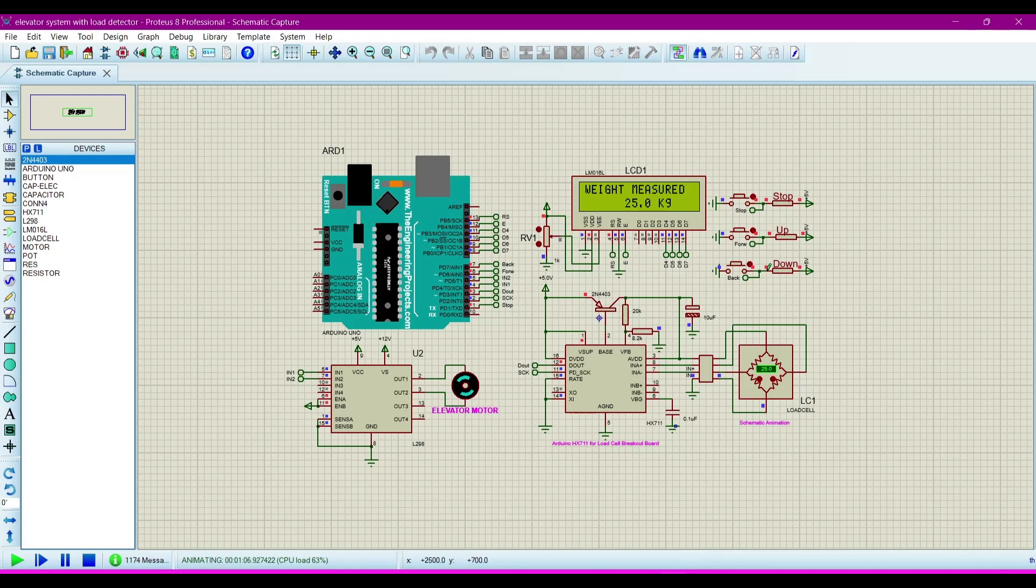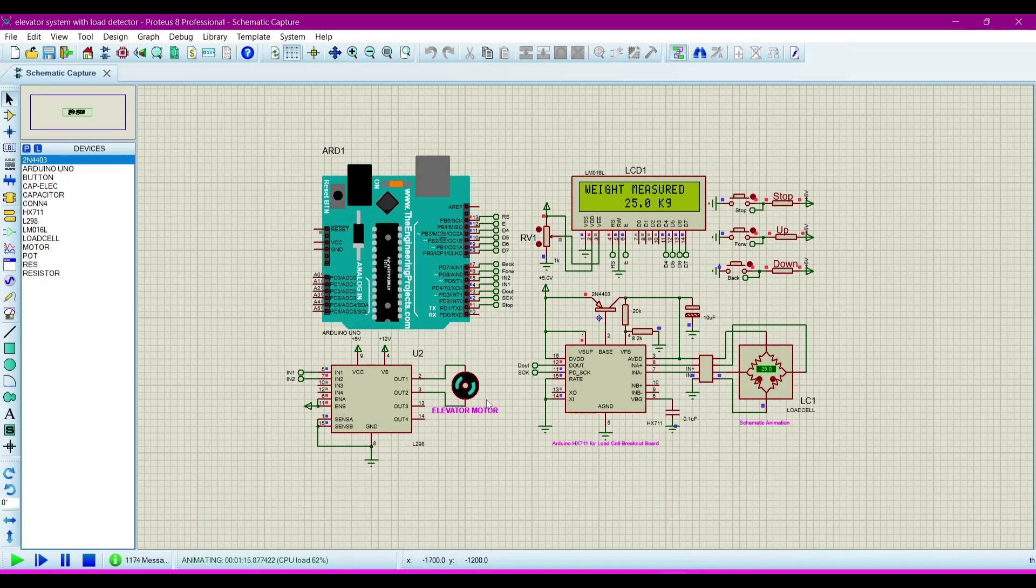Now I have to down the elevator. Then I will press this down button. When I press the down button, the elevator motor will rotate in the anti-clockwise. It is going towards down.